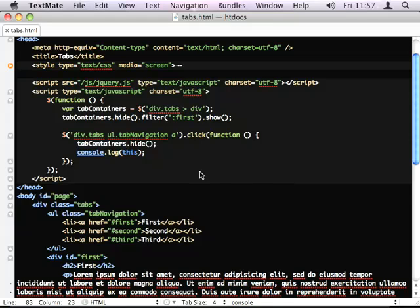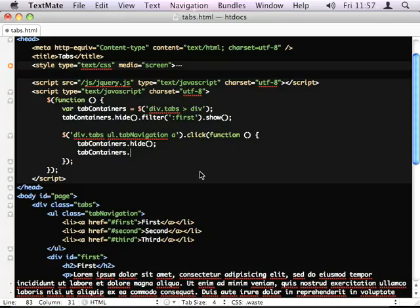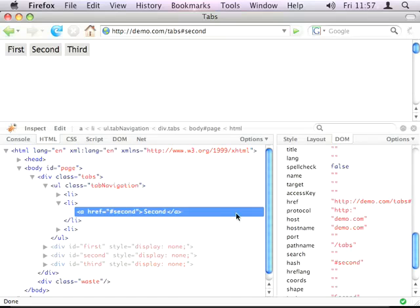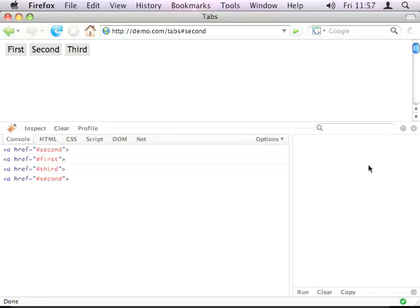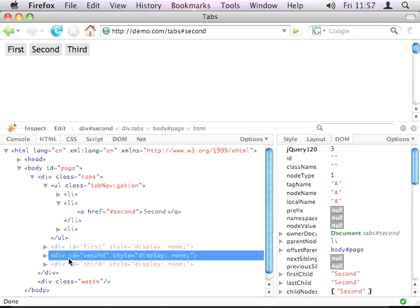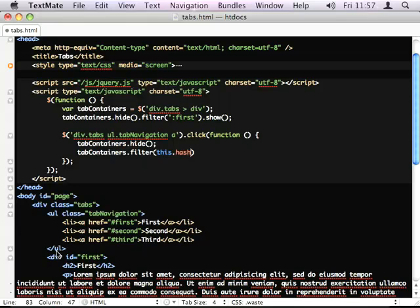Going back to our code, I'm going to do tab containers .filter and I'm just going to pass in this .hash, which you can see is hash second, which is an actual selector. So, if I do hash second, even though it's hidden, it still gives me the DOM element, .show.